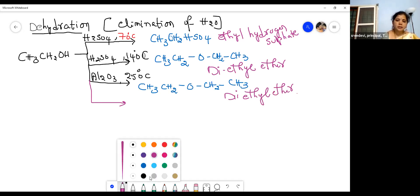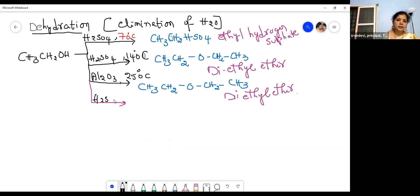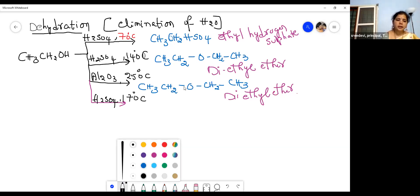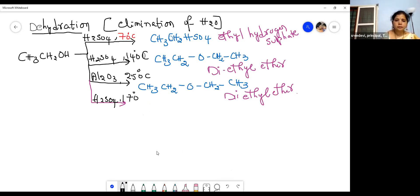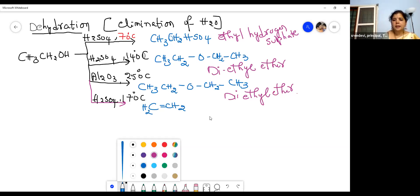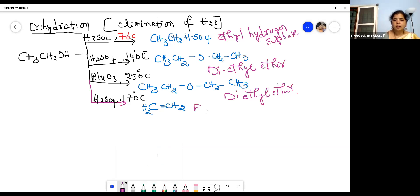When ethanol is heated with sulfuric acid at 170 degrees centigrade, the product is ethylene (CH2=CH2), also called ethene. At 170 degrees centigrade with H2SO4, we get ethene or ethylene.